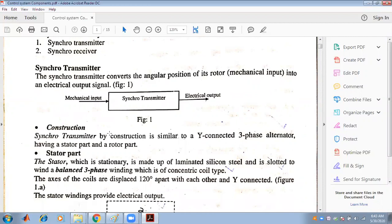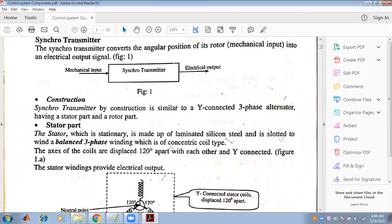Let us discuss the construction of the synchro transmitter. The synchro transmitter is generally similar to a Y-connected (star-connected) three-phase alternator. It has a stator part which is stationary, made up of laminated silicon steel, and slotted with a three-phase balanced winding of the concentric coil type.